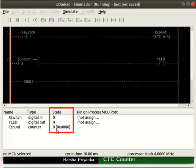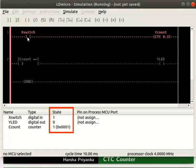Change the state of X switch to 1 by double clicking on it. We can observe the CCOUNT value changes to 1.